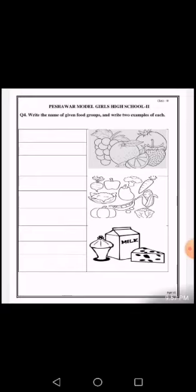In the next picture you can see vegetables. The images of vegetables are given. We also get vitamins and minerals from vegetables, so you can write down vitamins and minerals for this group as well.